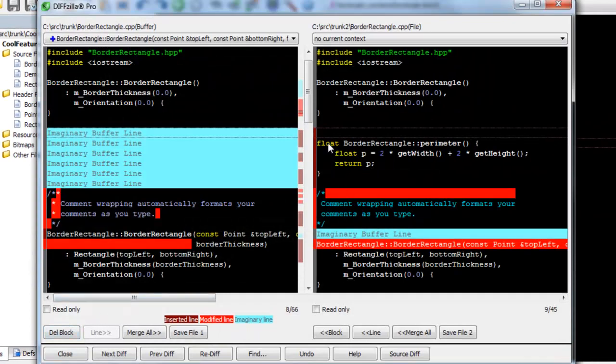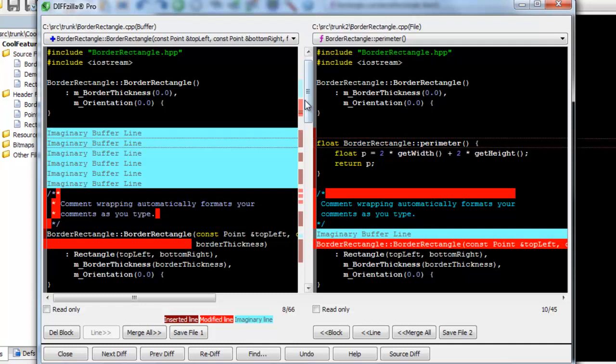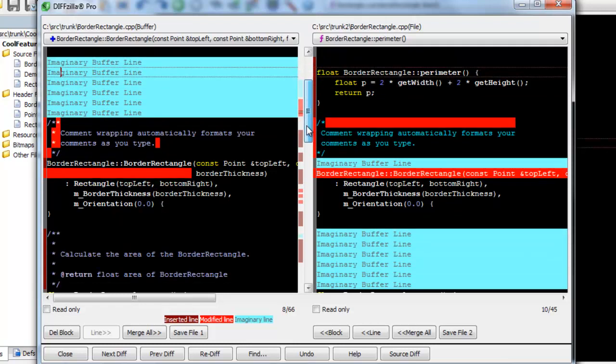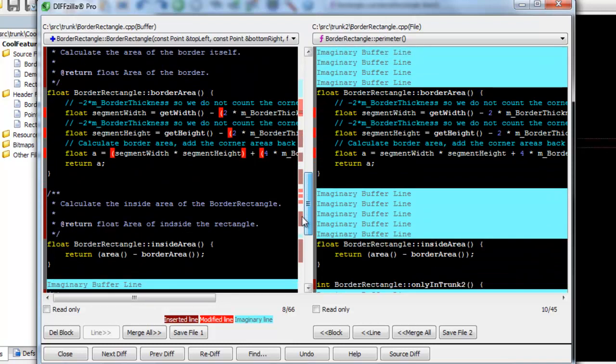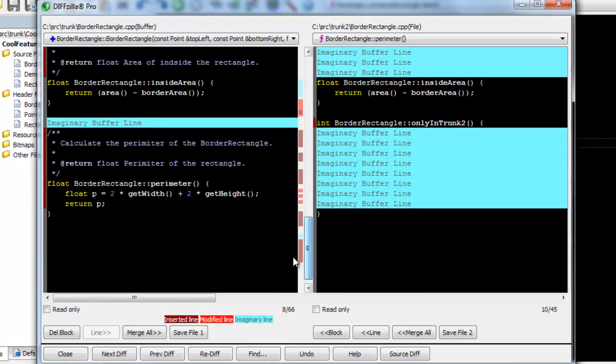Then right-click in either file and select Align With. Then click on the line you wish to align with in the other file.